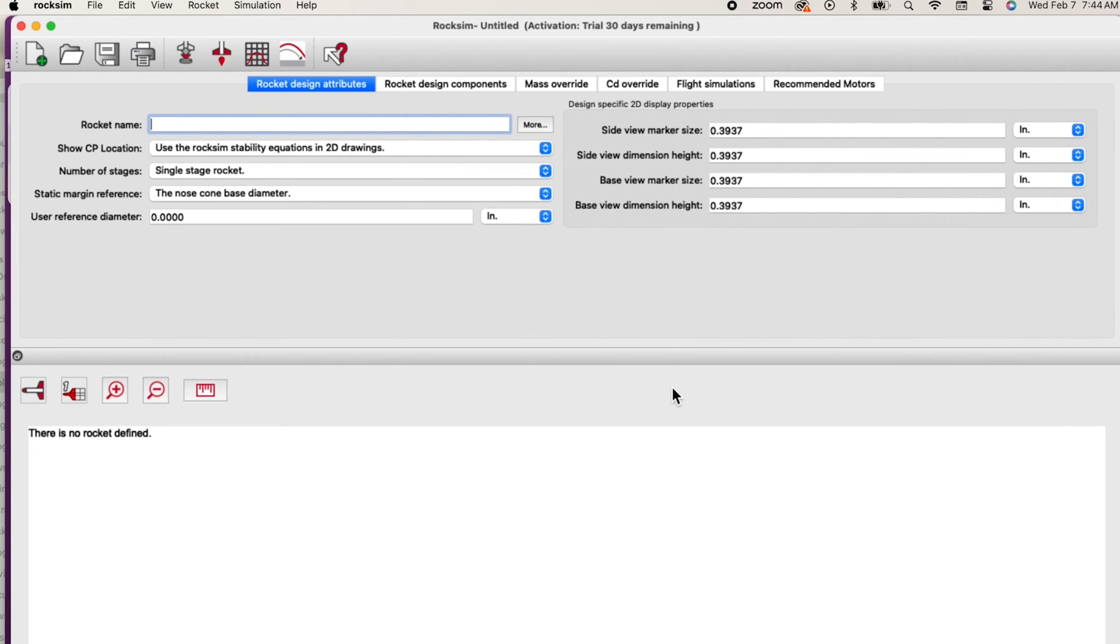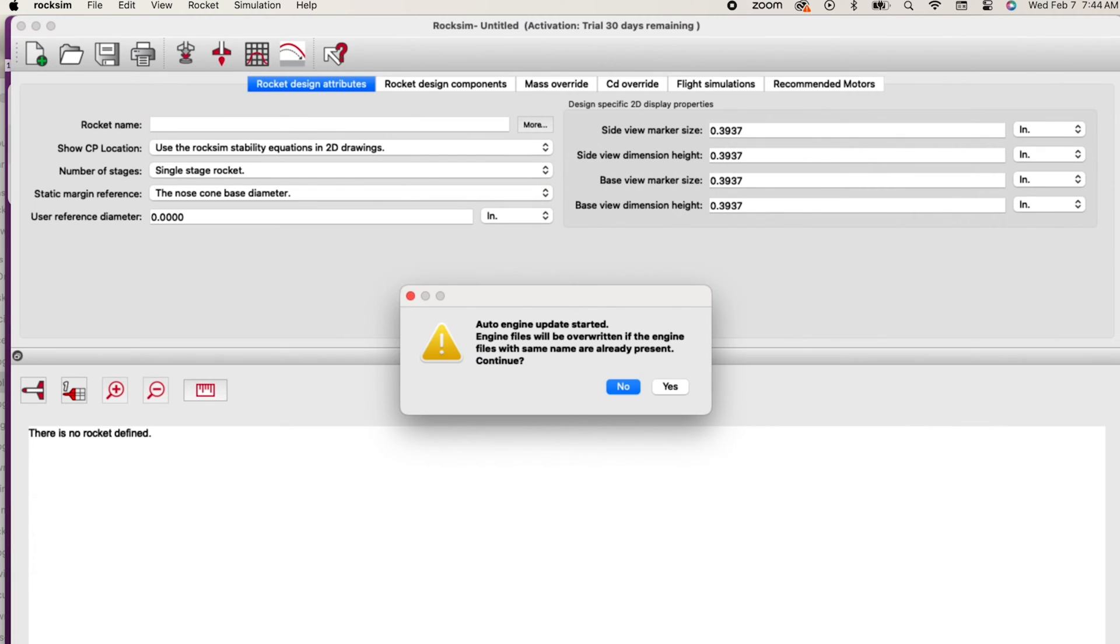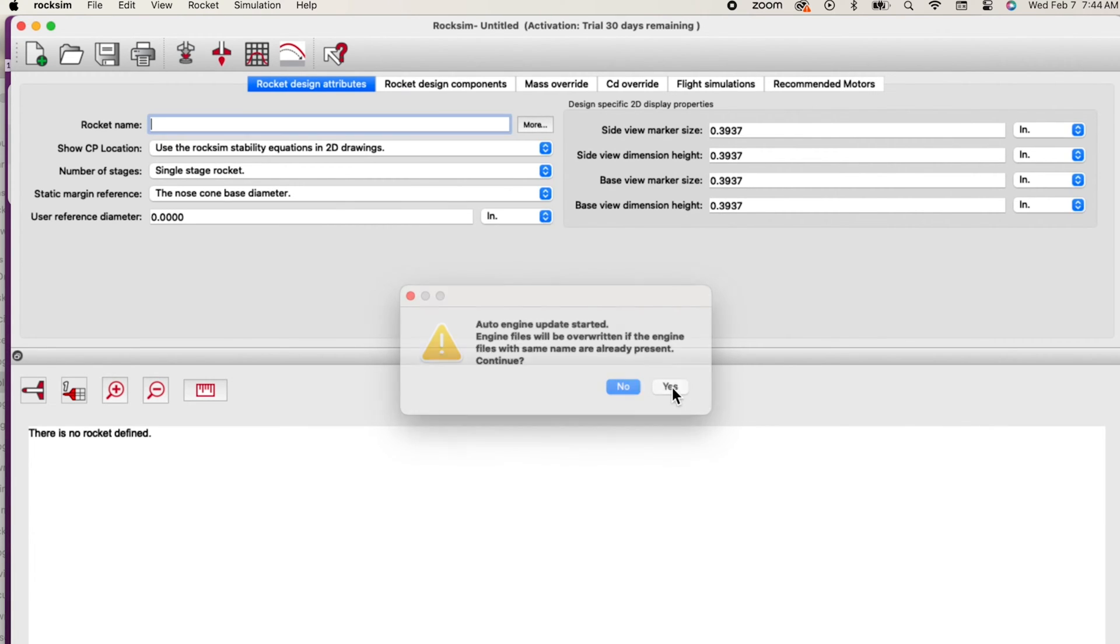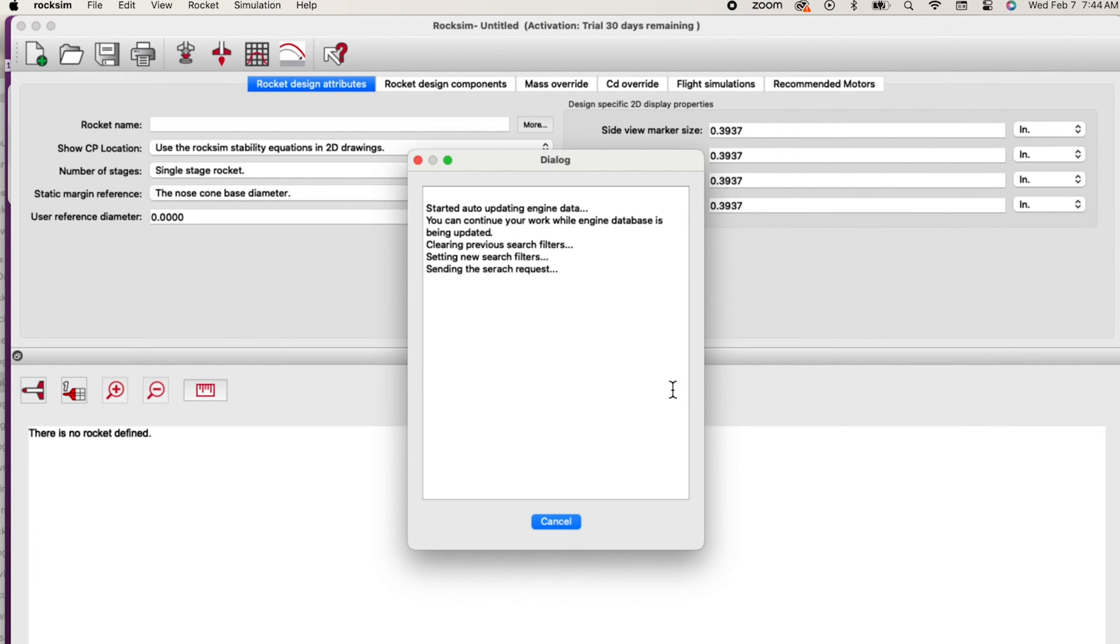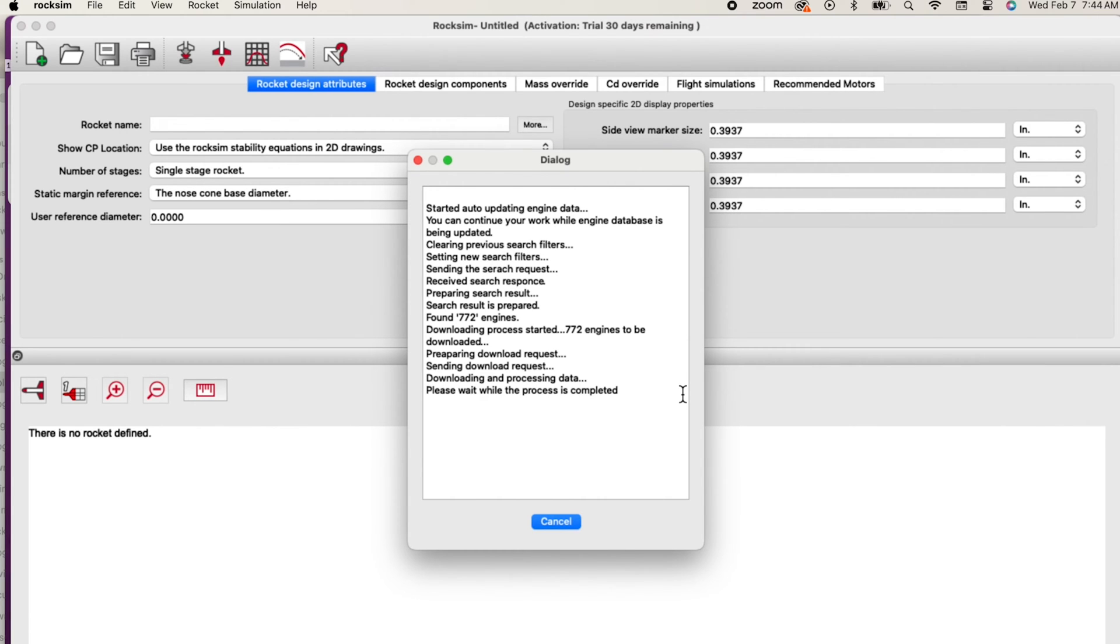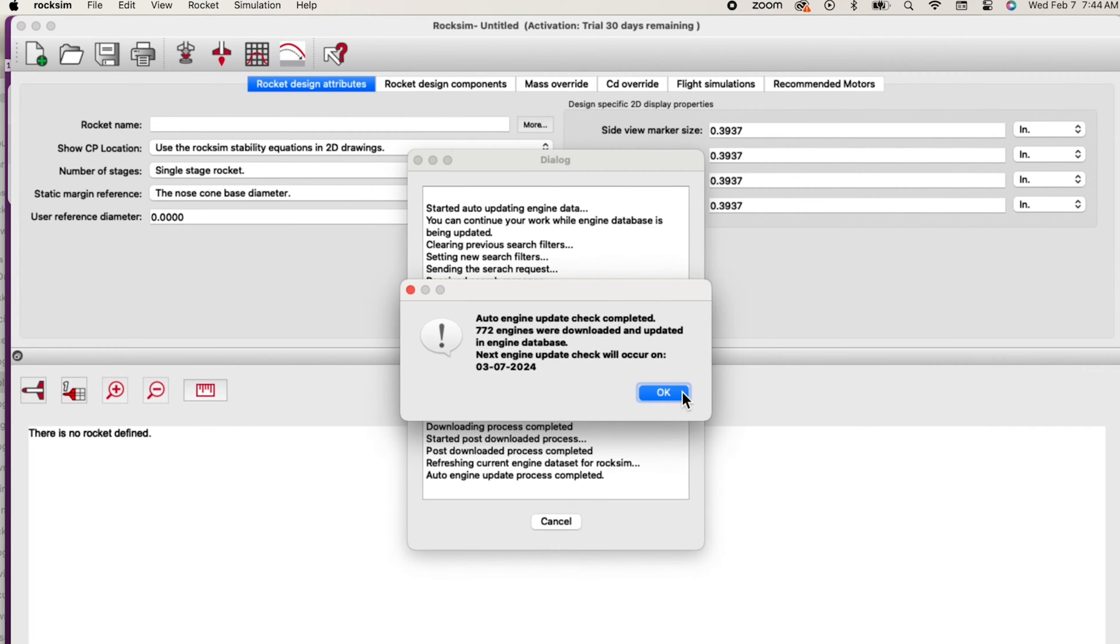One of the most exciting new features in ROXIM 11 is auto engine update. This will automatically keep you updated with any new rocket engines that become available. By default when ROXIM is started it will search the internet for new motor files and automatically download them to your computer.